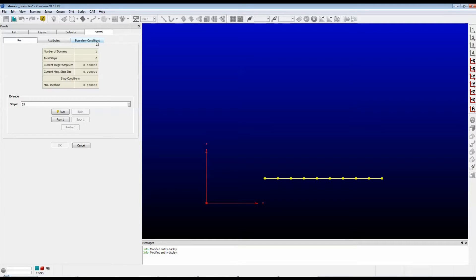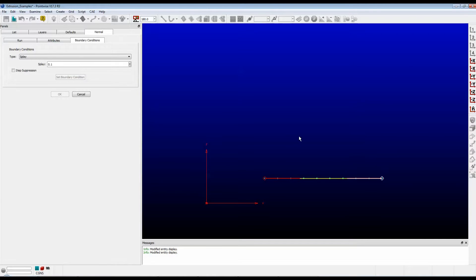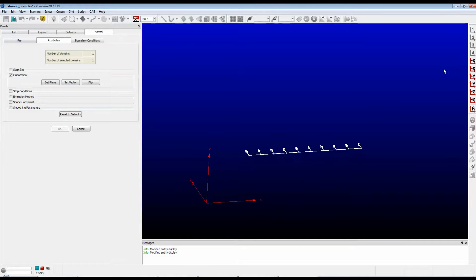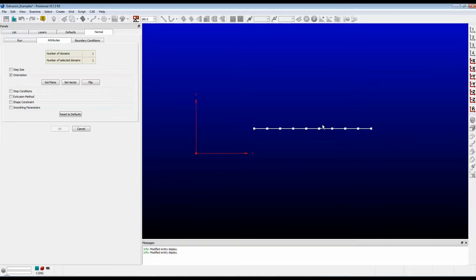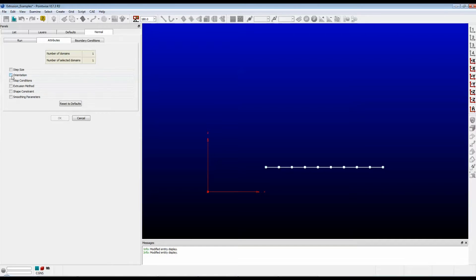We're going to focus on boundary conditions today. The connector has essentially two ends — a left end and a right end — and we are going to assign boundary conditions to both of those that will control how the domain grows. Notice there are no arrows telling us what direction it's going to grow. That's because the arrows are pointing into the screen. We need to change that. I want this to grow vertically. Click on the Attributes tab; we are concerned with the frame that says Orientation. Check that box.